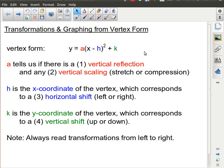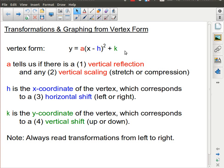For this lesson we're going to continue our look at transformations in quadratic relations, putting all of them together. In particular, we're going to be focusing on doing these transformations from an equation that is already in vertex form. We're also going to look at what those transformations result in on the graphs.